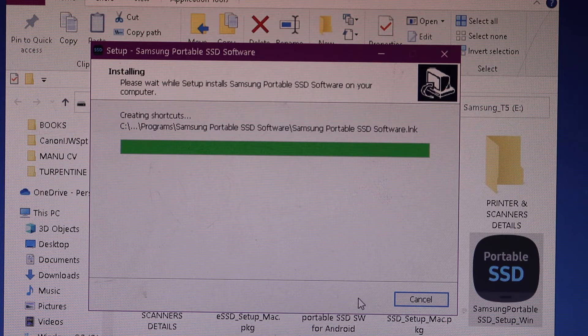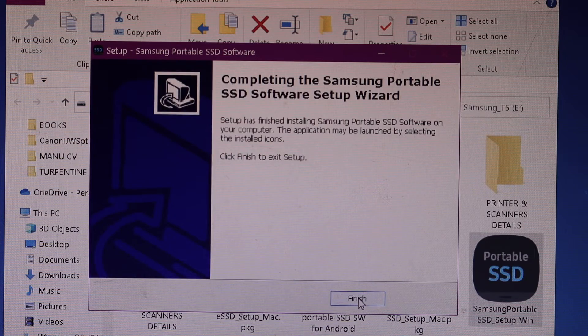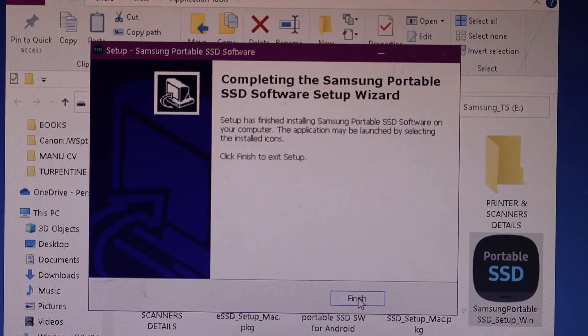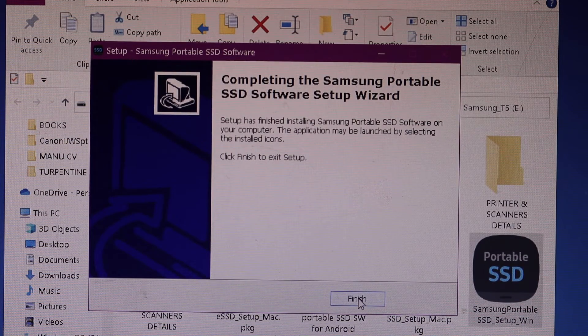The installation will start here. Once it is done, click finish.